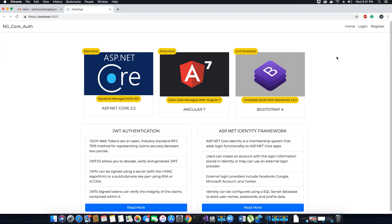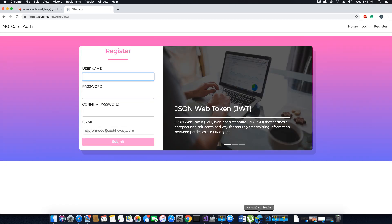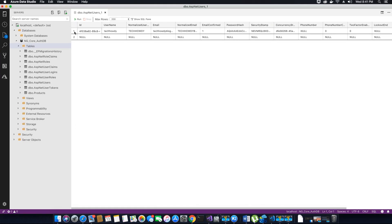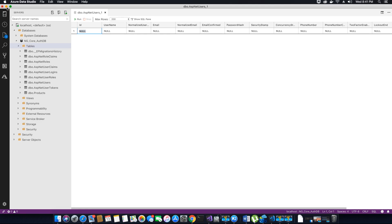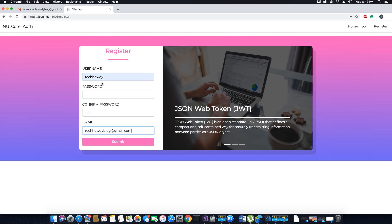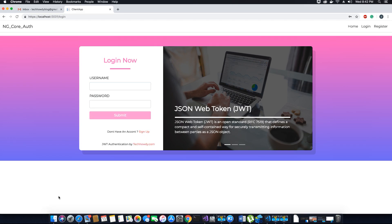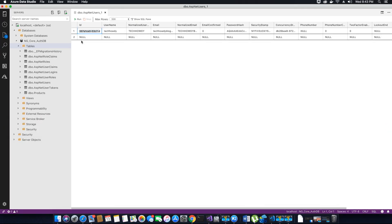Let's save this and run the application. The application is running. Let's try to register a user. I'll open Azure Data Studio and delete the user 'tech howdy' so I can create it again. I'll fill in the test information with username 'tech howdy' and click submit. We don't have a confirmation message yet, but since we didn't get any errors we can assume the user was successfully created. Let's run the query in our database and confirm the new user with username 'tech howdy' is created.